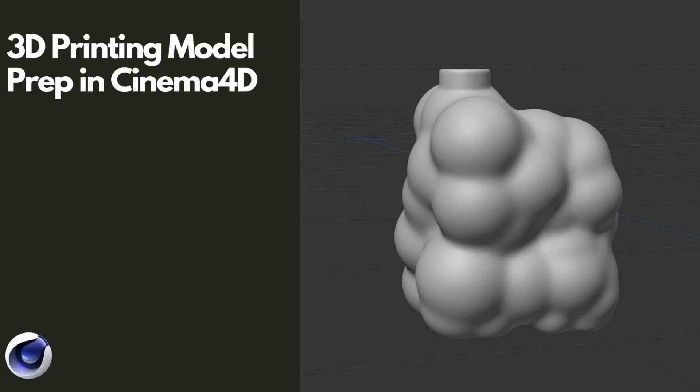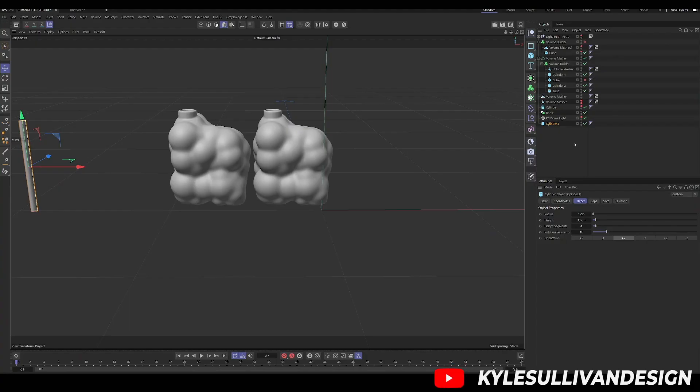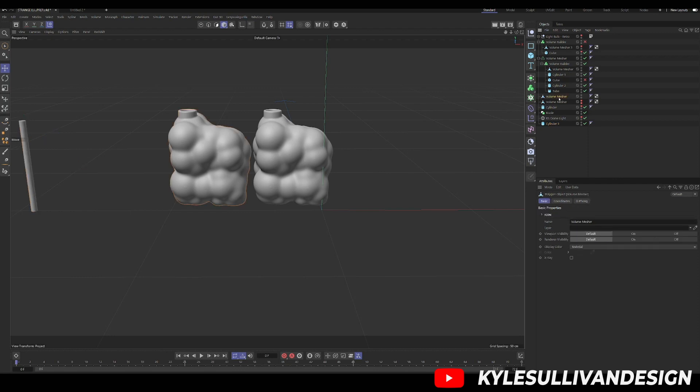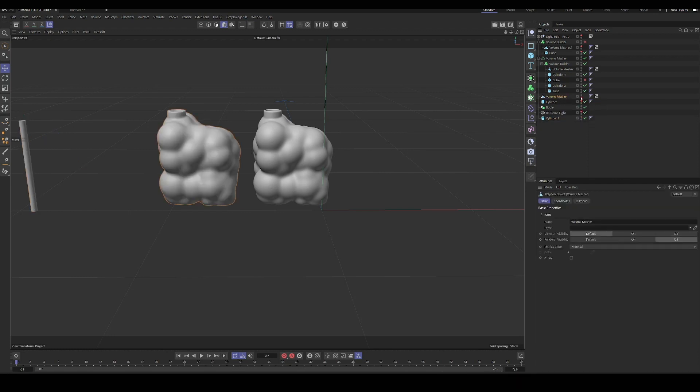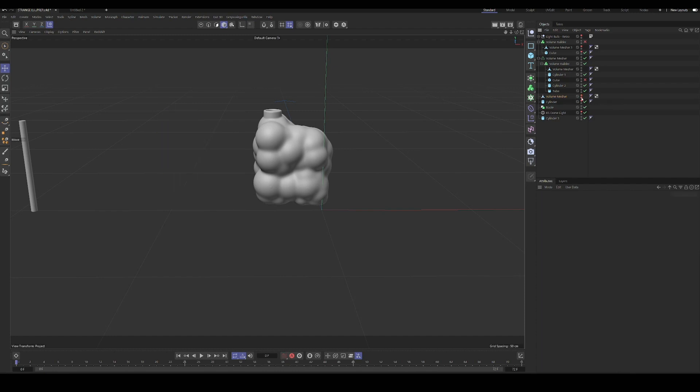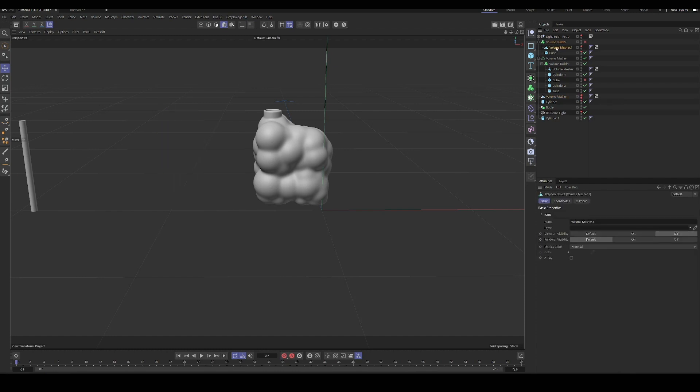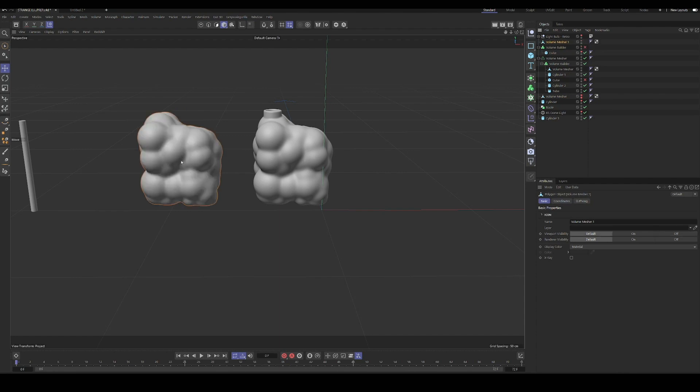I'm going to show you how to quickly prepare a model for 3D printing in Cinema 4D. Quick disclaimer, I'm not by any means an expert in 3D printing or 3D model prep, but I did use this method to print this model and it turned out pretty well. So I'll let you decide for yourself if it's going to work for your situation.